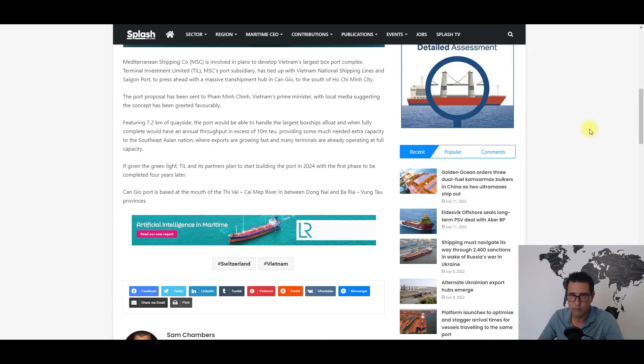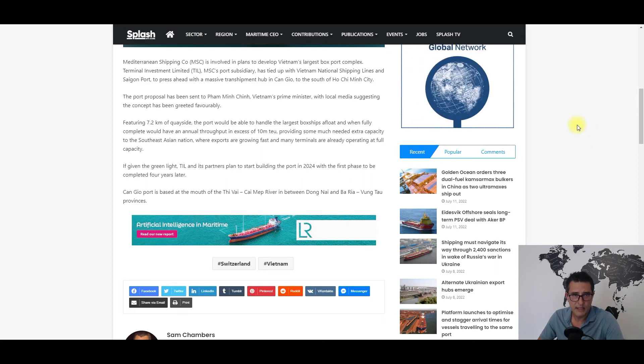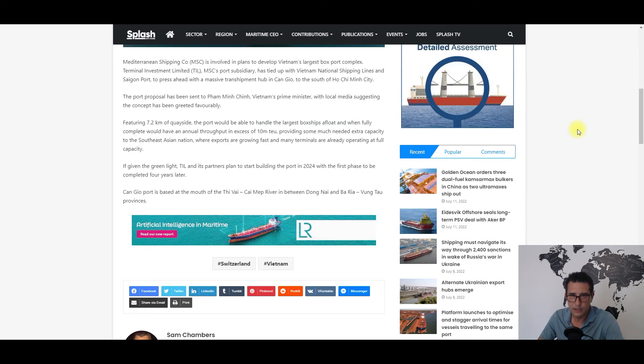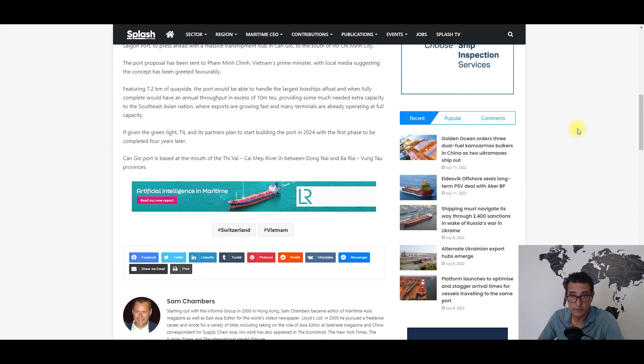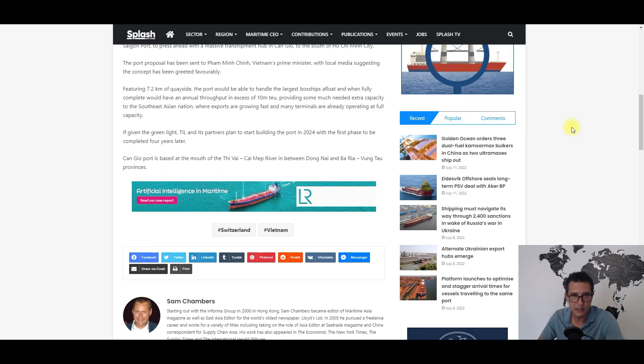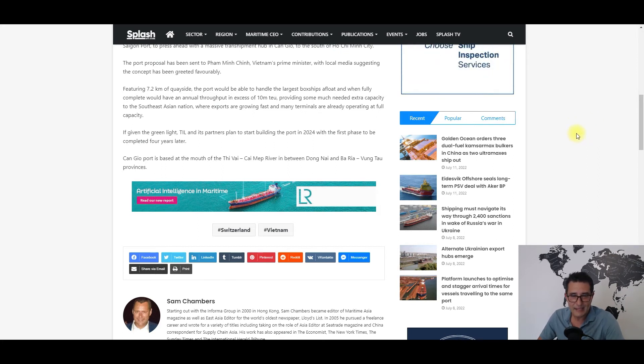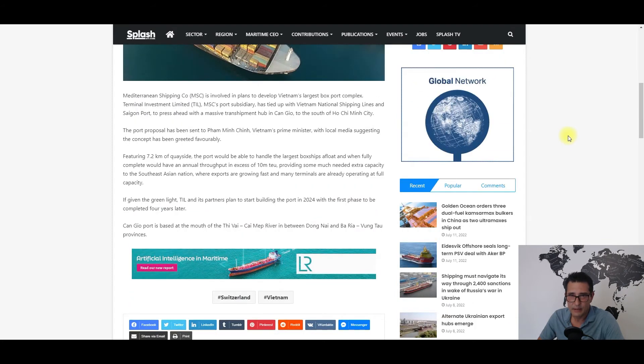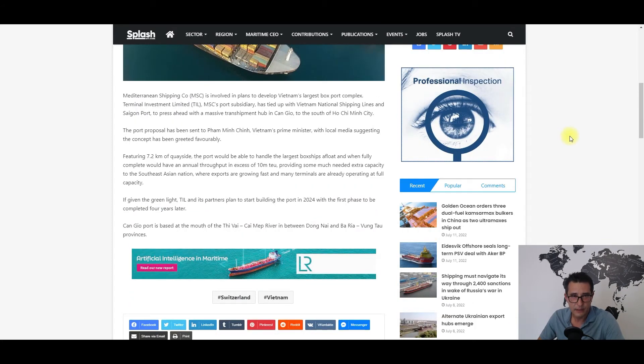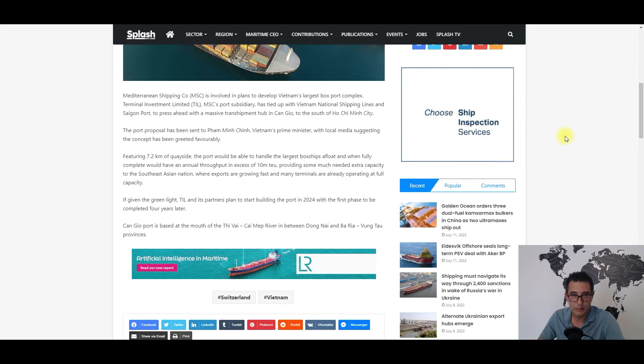While on the other hand, MSC could secure a strategic partner in the region, diverting some of the volumes from Singapore to this greenfield terminal. I won't ask myself why MSC was chosen as a partner, but I could venture some guesswork. Most probably the fact that MSC is privately owned, a non-Chinese company and answers to no shareholders...